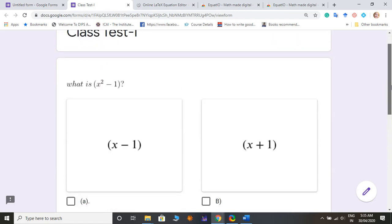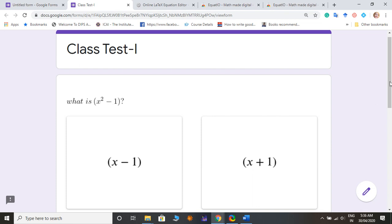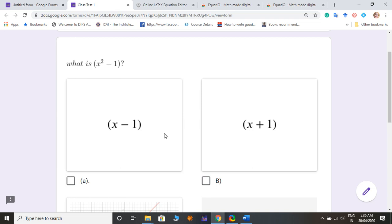So you just see my question seen like this. So what is x square minus 1 and options. The difference in both, like in CodeCogs the expression is little smaller.